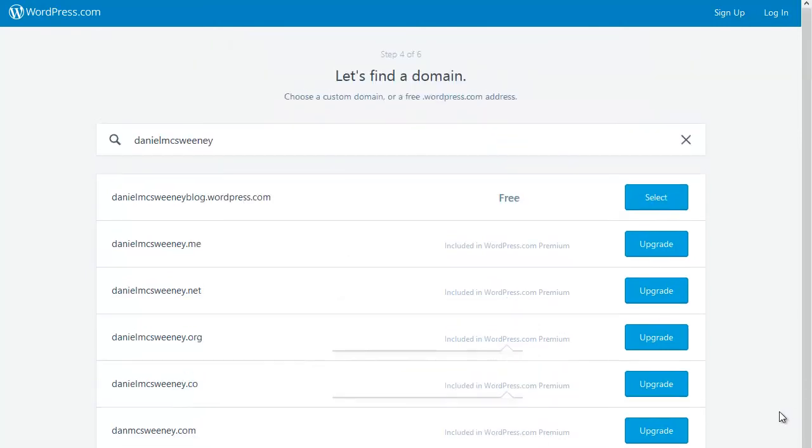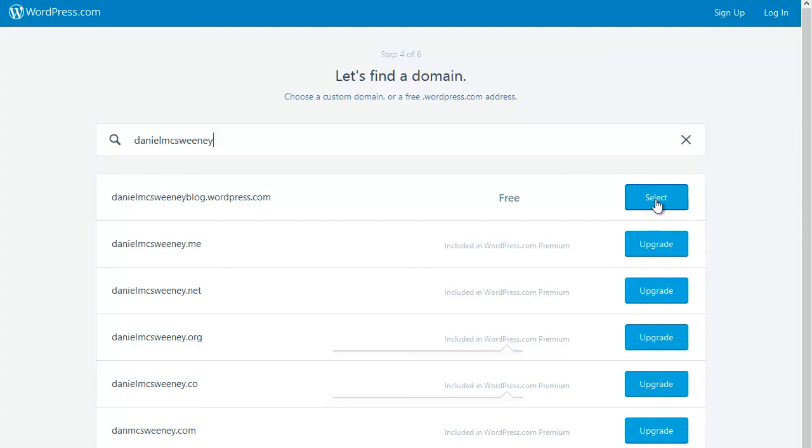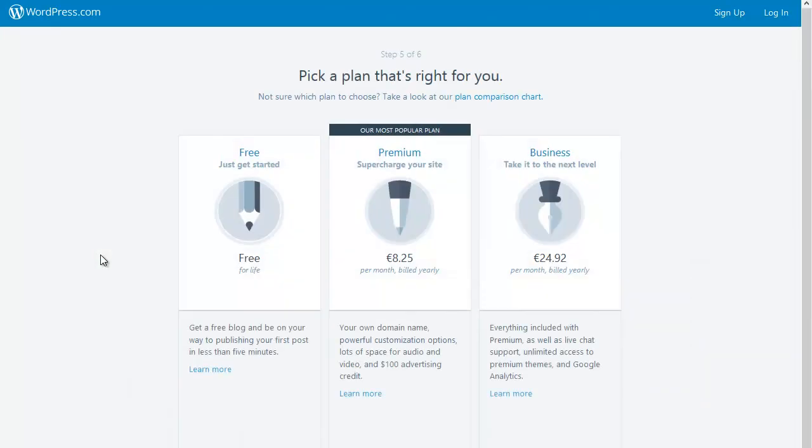at $8.25 a month is quite good. But in this case, I don't need it. I'm going to be perfectly happy with danielmcsweeneyblog.wordpress.com, so I'm going to go ahead and click on the Select button.